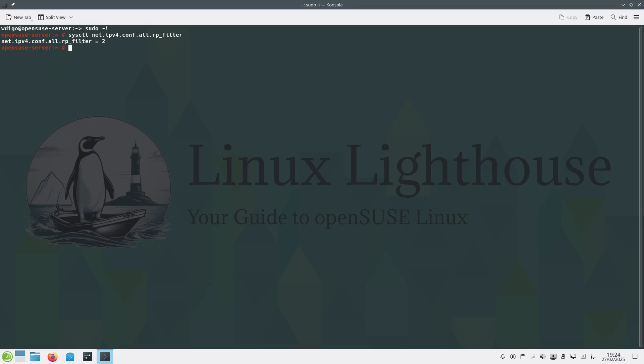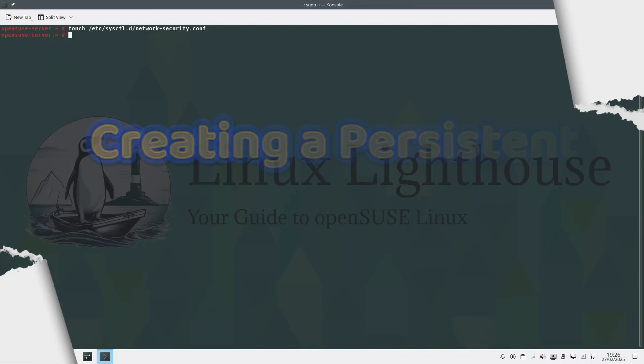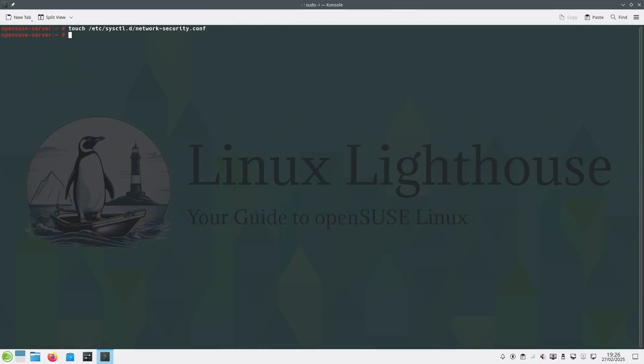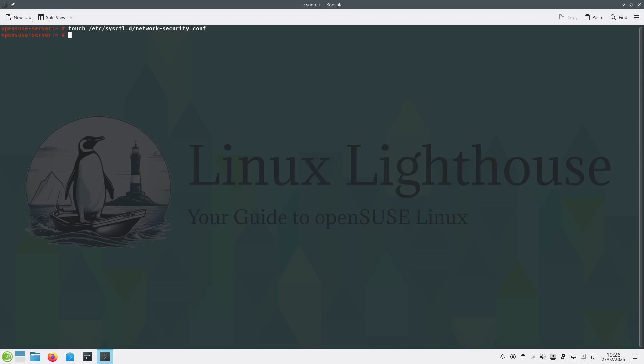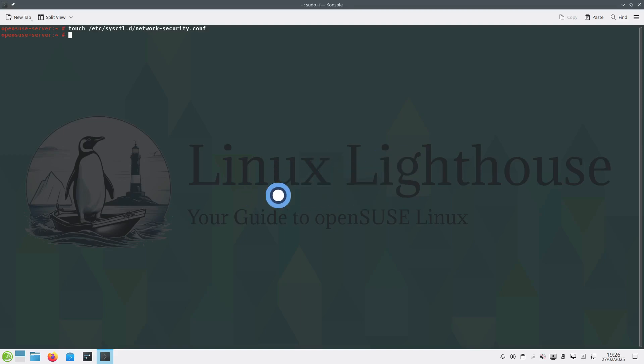To ensure our changes persist after a reboot, we create a configuration file in /etc/sysctl.d/. The file must have a .conf extension. For example, here we created a file network-security.conf. Now let's add our security settings.